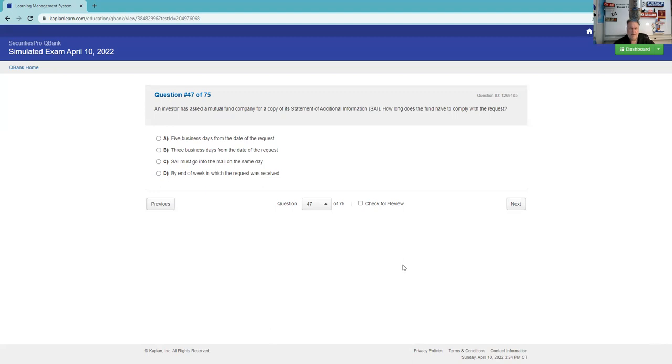An investor has asked a mutual fund company for a copy of its statement of additional information. How long does the fund have to comply with the request? I'm pretty sure it's three. Let's see. That's another one D may miss.